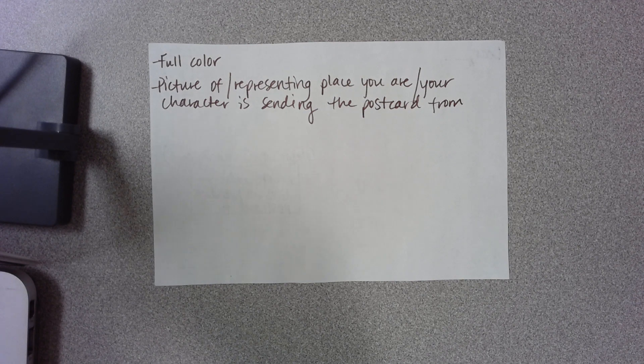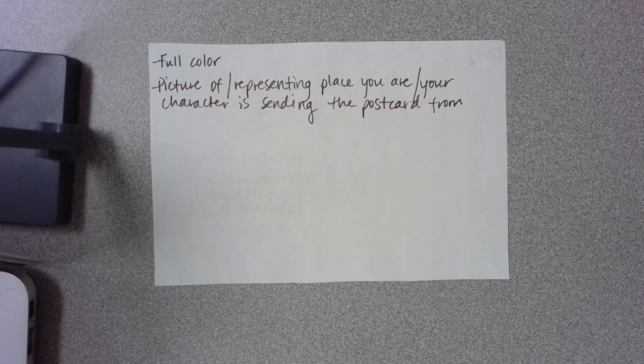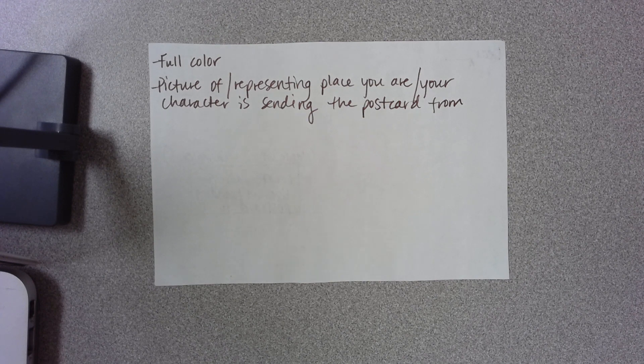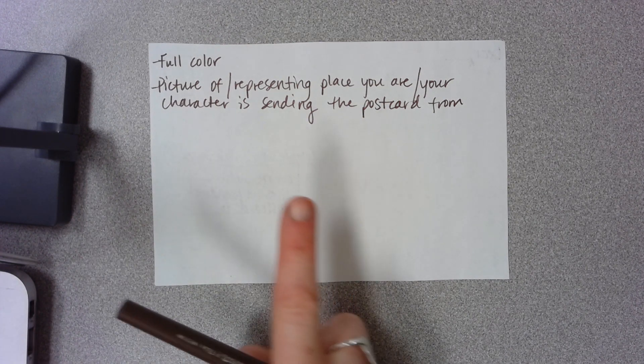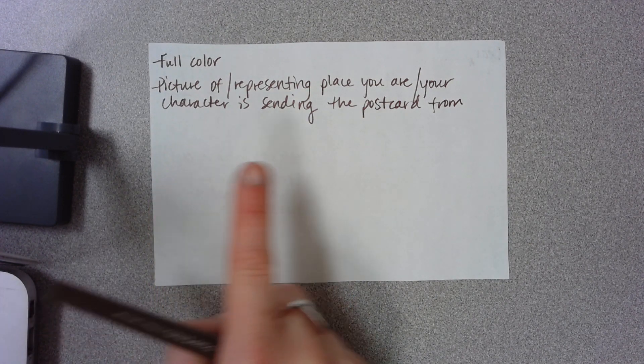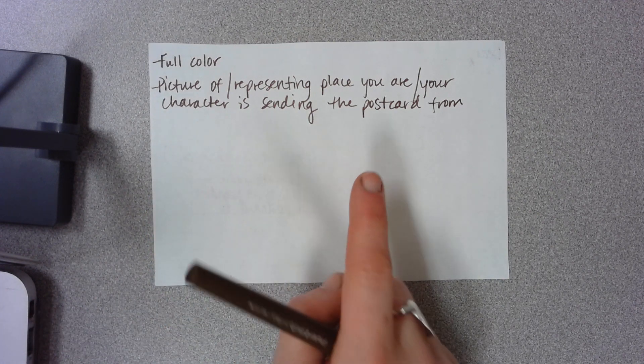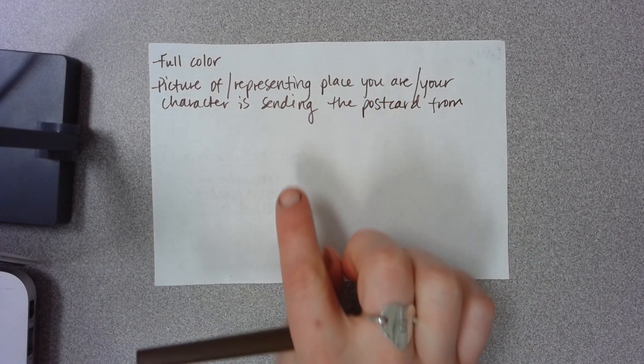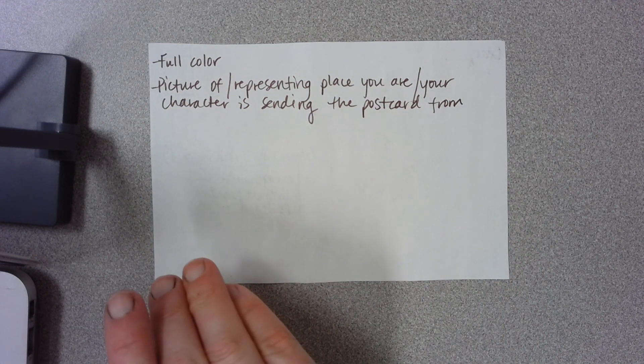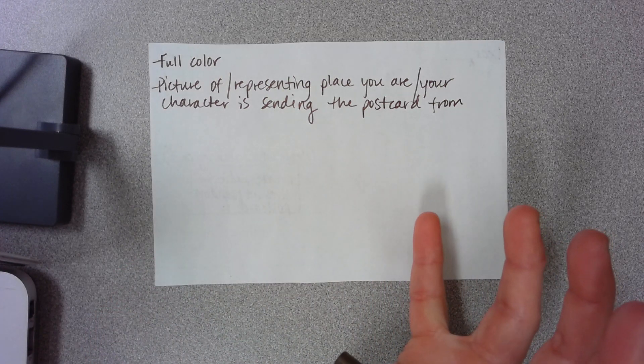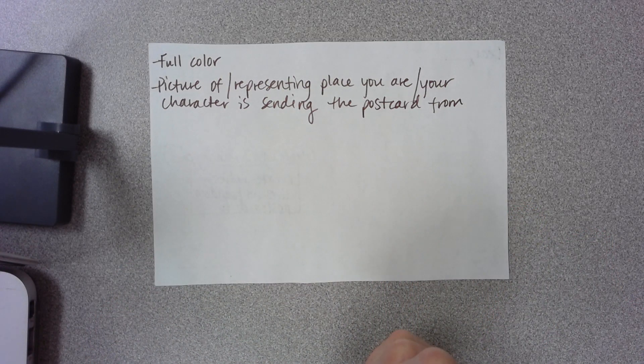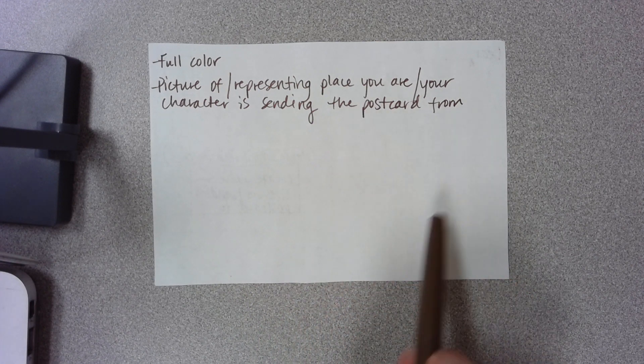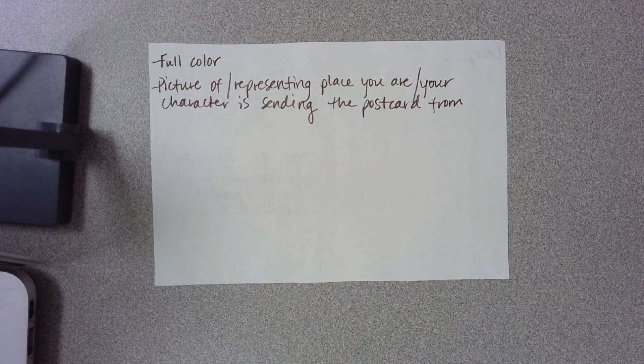So maybe you want to do something in Reedsburg to draw a picture on here because you're sending it from you as a sixth grader in 2020 in Reedsburg. Or maybe you're sending it from Anne Marie to Ellen or from Ellen to Anne Marie. Choose a picture or a landscape or a scenic place maybe from this place that you're sending it from that could be shown on the front side of this postcard here.